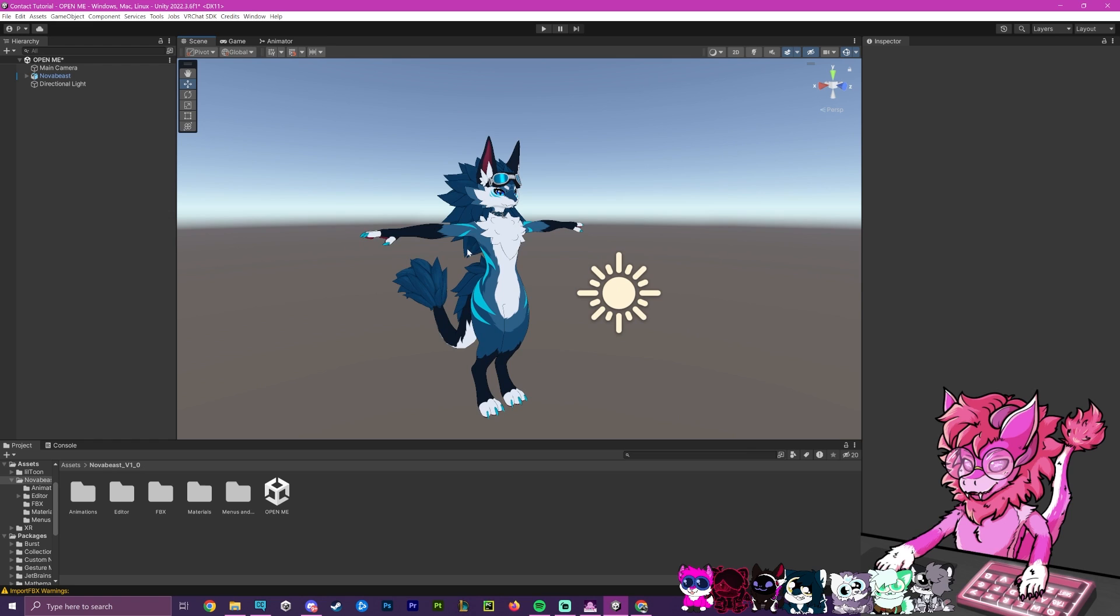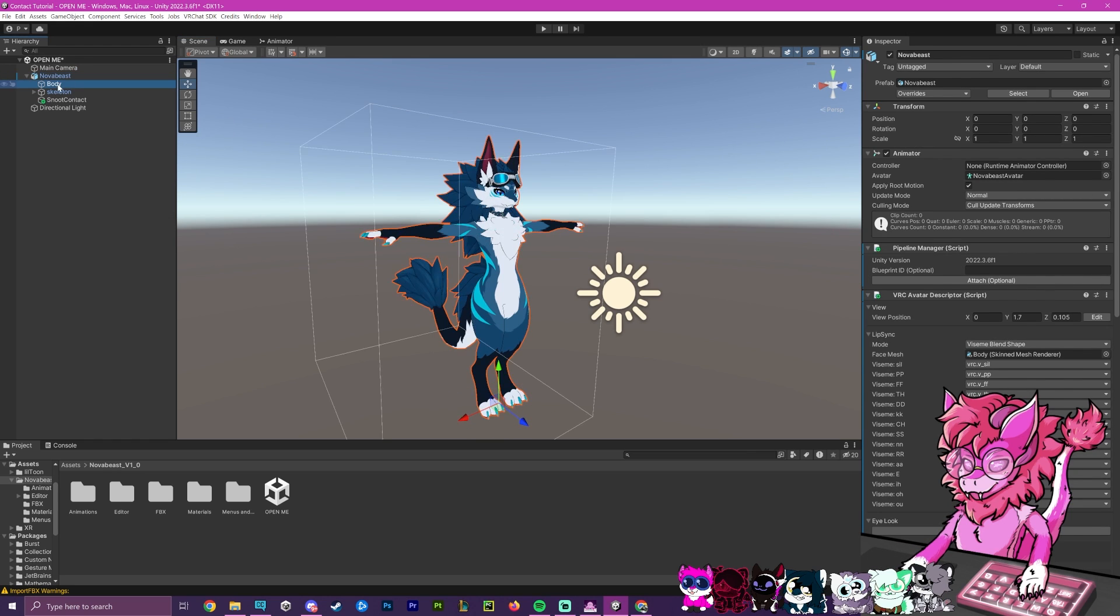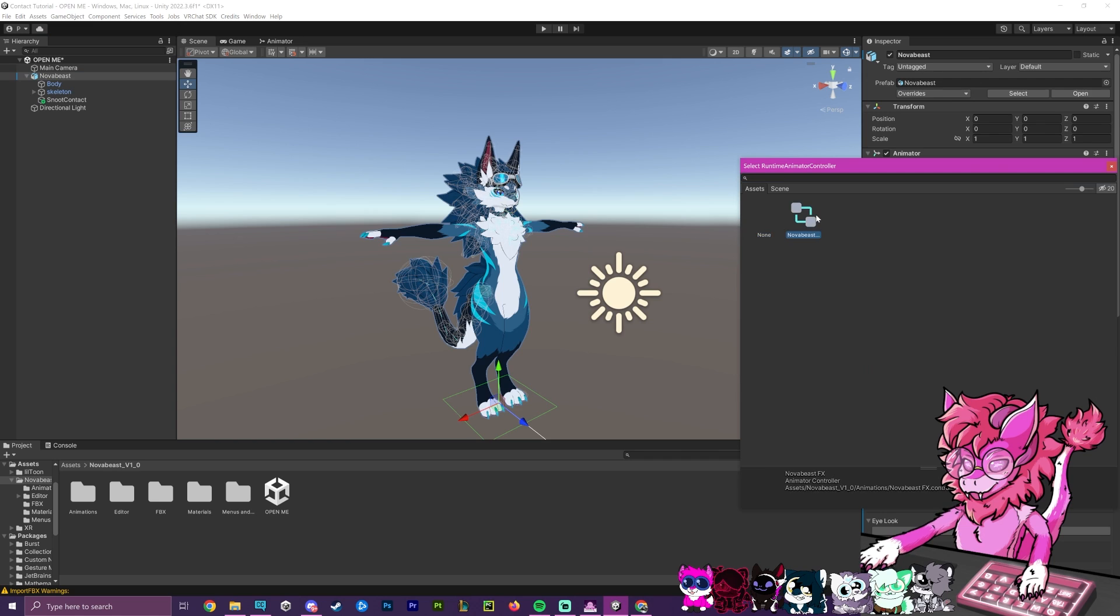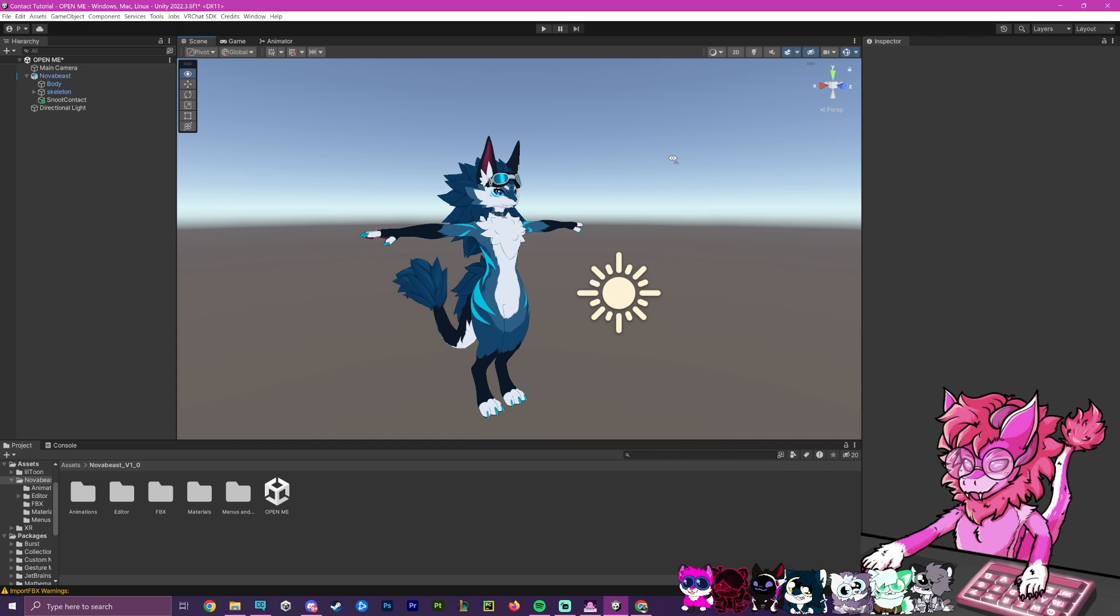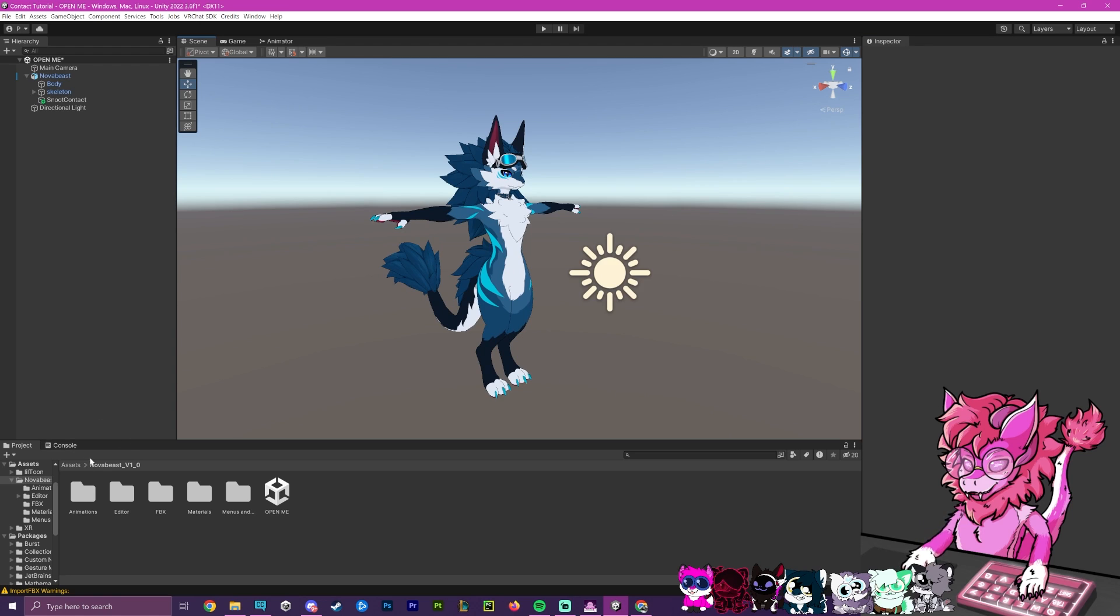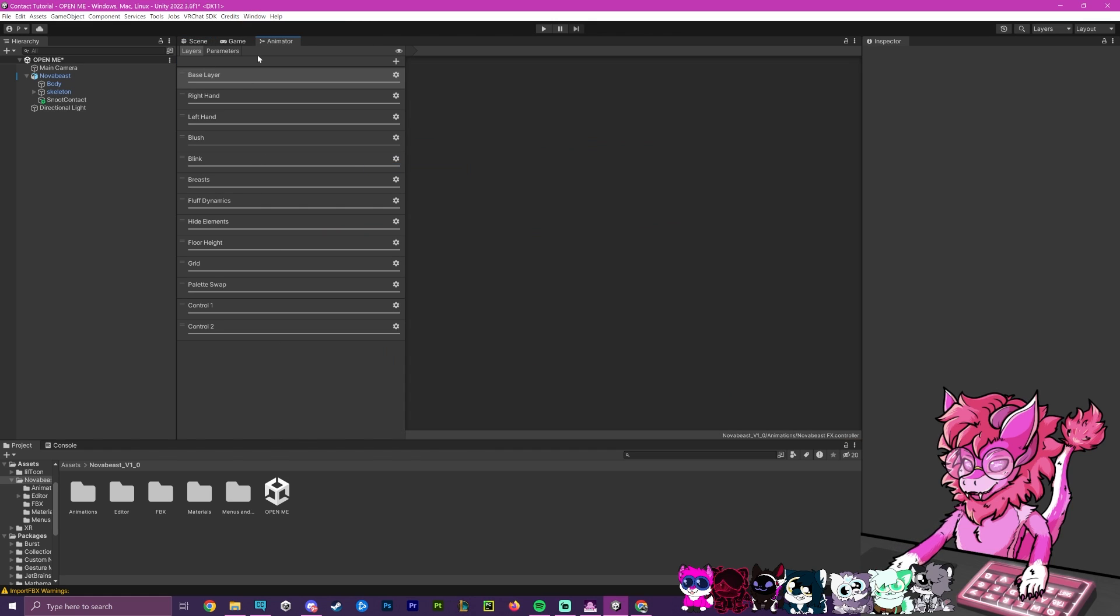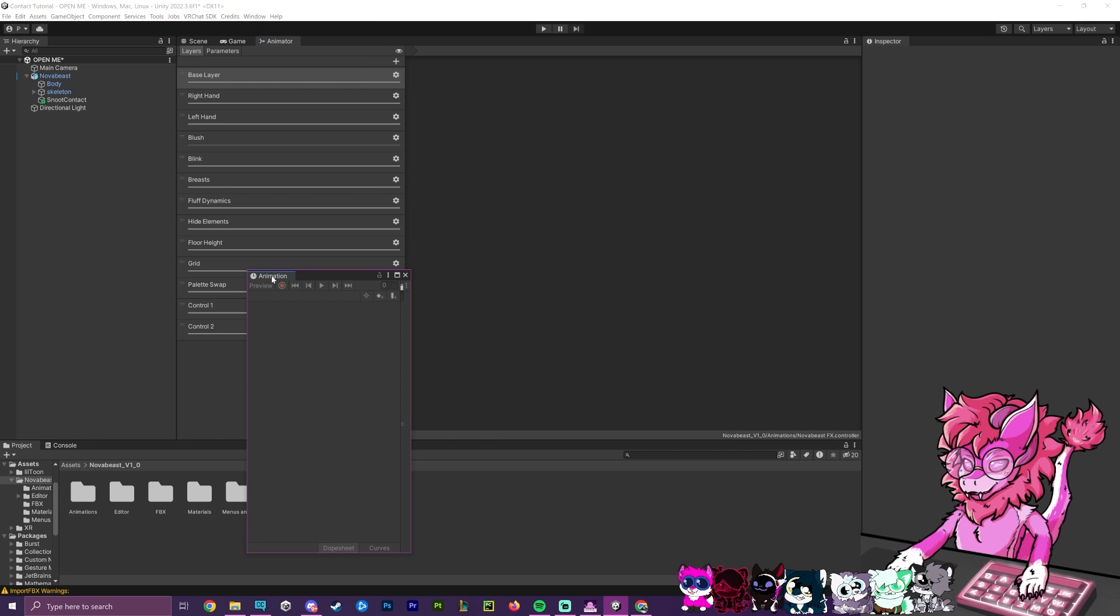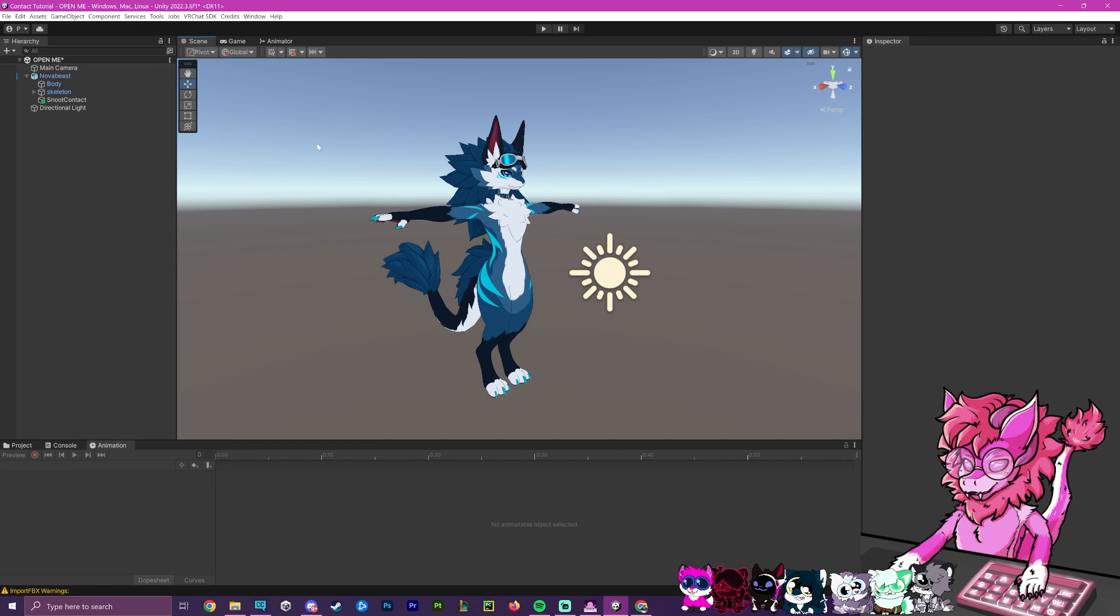So to get started, we are going to first go to our avatar and select on the main part here, and go over to this animator section. In this controller section, we're going to add the Nova Beast FX layer here. We'll also need our animator window to be here. To do this, go up to windows, go down to animation and grab animation and animator. We'll need both of these. Animator will be this part here and then animation, we're going to drag this top part and snap it down here. So now we'll be able to do both these at once.